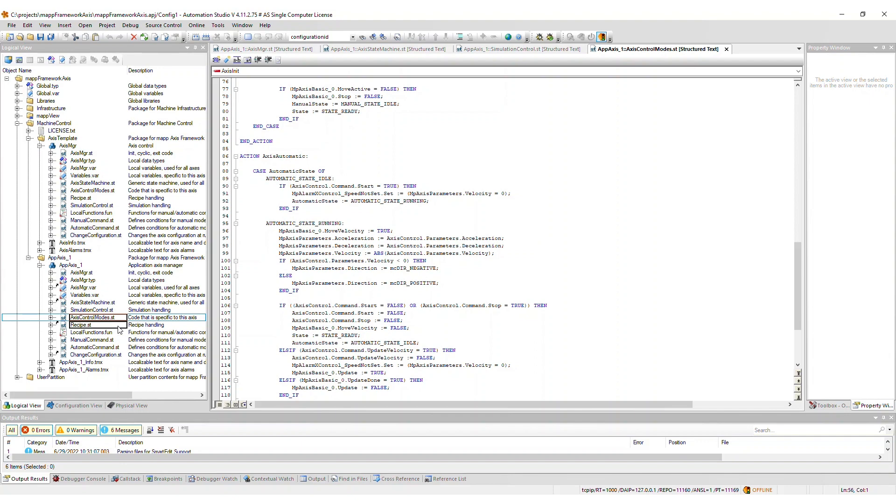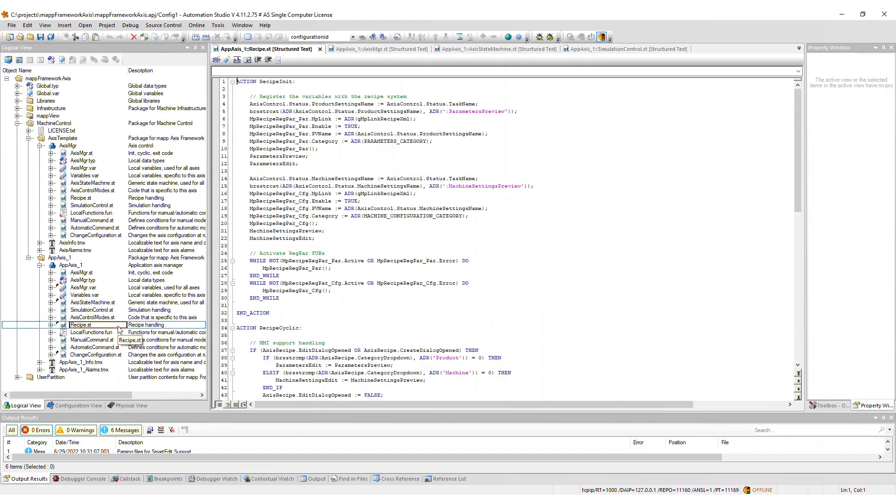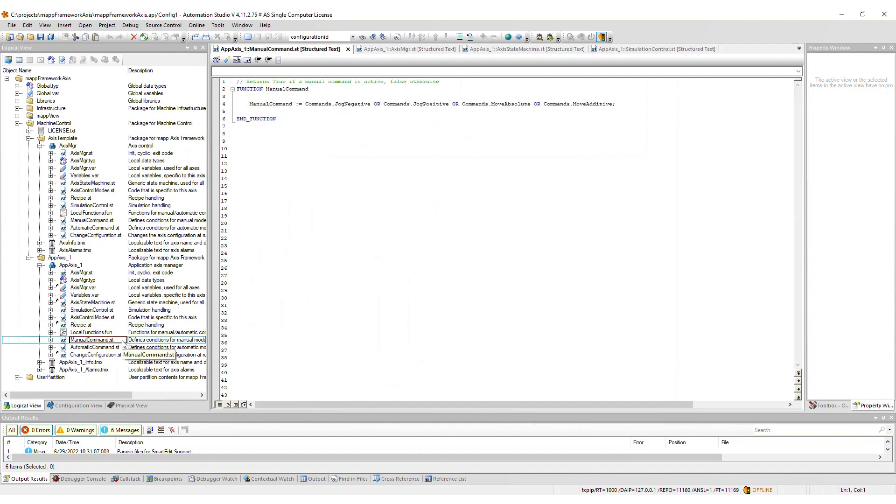The recipe file registers Axis variables to the recipe system. You can register additional variables here if you'd like. The manual command file is used to define which commands correspond to manual mode, in which case this function returns true. Edit this file accordingly.